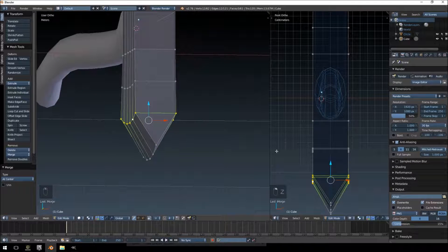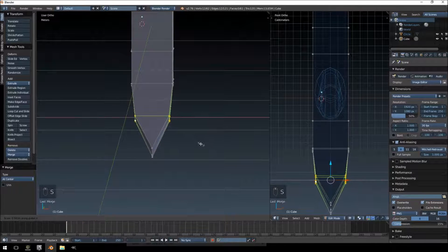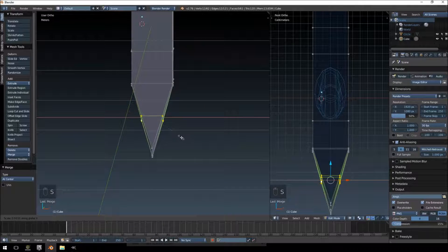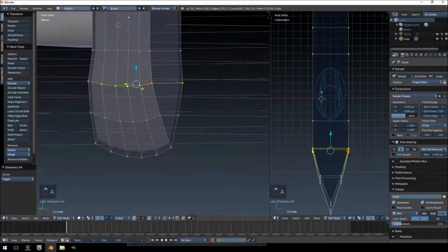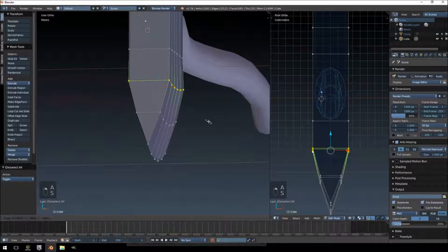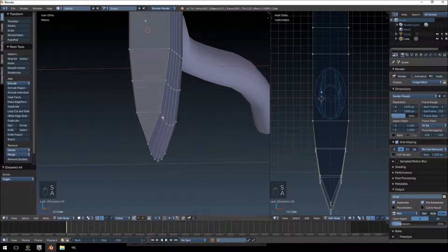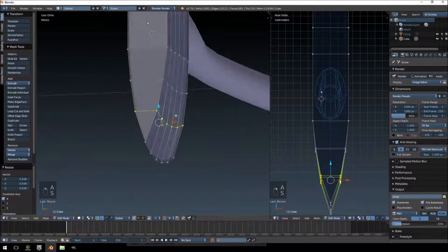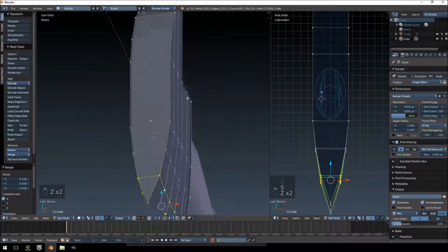And then this part we're going to scale on the x-axis so it kind of matches up. And then I think this part as well, scale it in a little bit more so it looks more like an axe on that side.